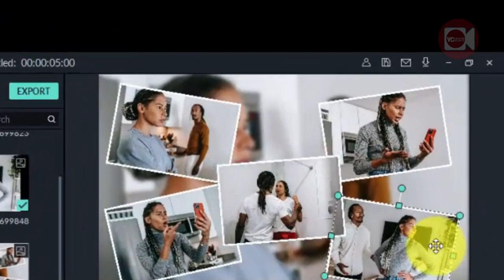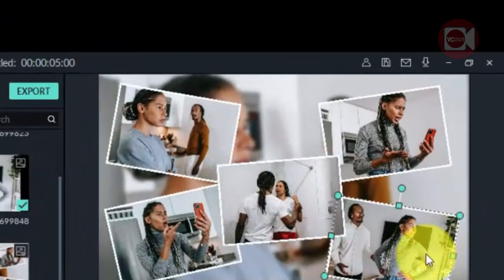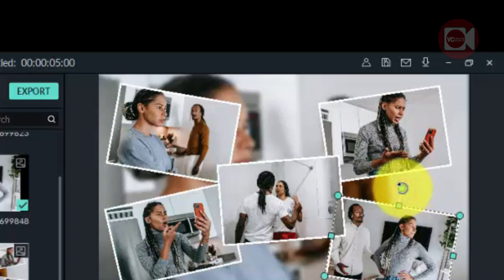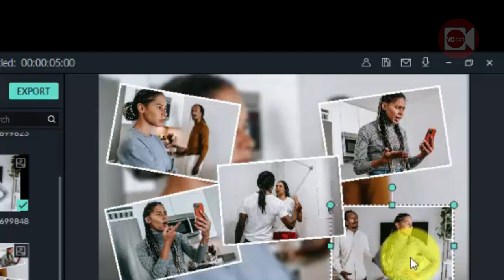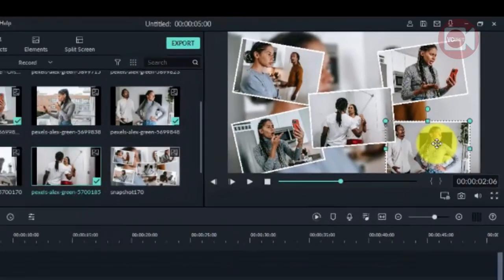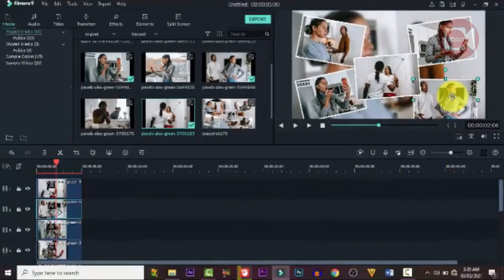Make sure you rearrange and move them to the proper place, aligning them with each other. They don't need to be in a straight line — this is a photo frame layout, so readjust them and make it look just the way you want.